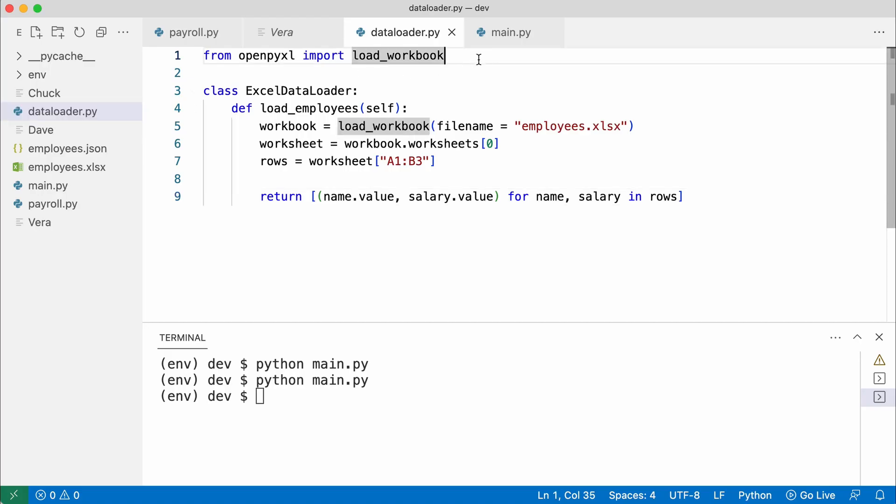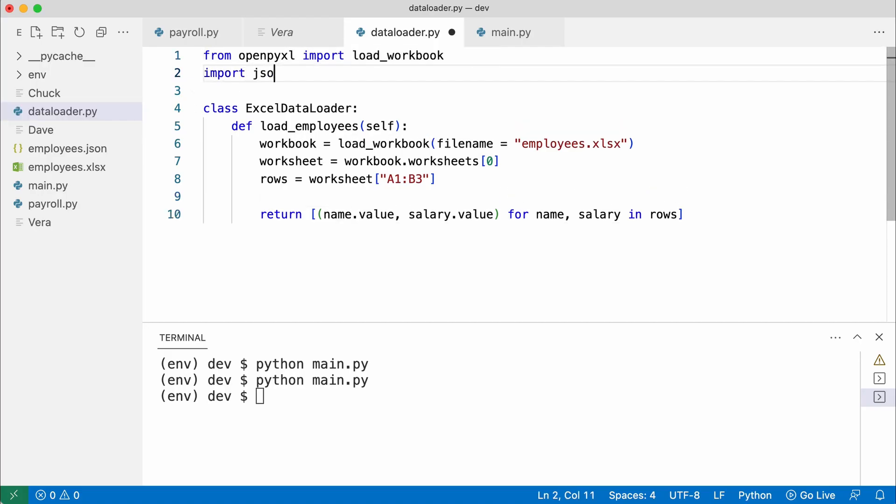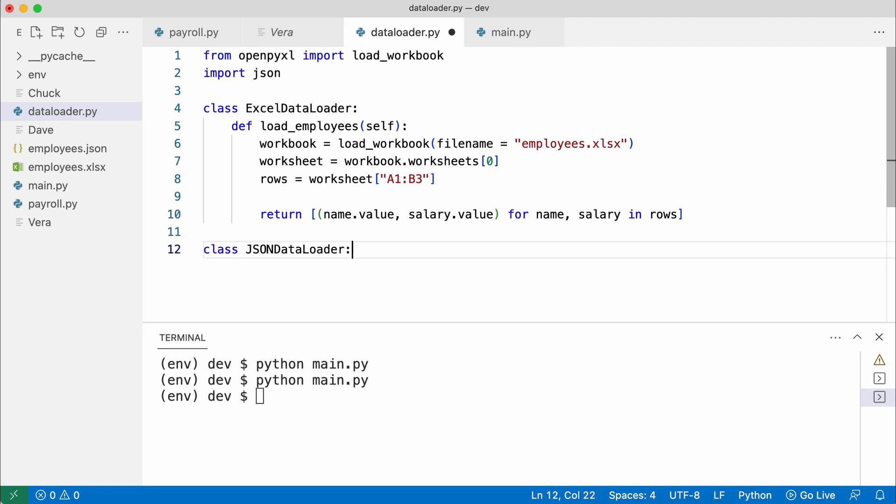So I import JSON in the data loader module. And add a loader class. And also give it a load employees method.